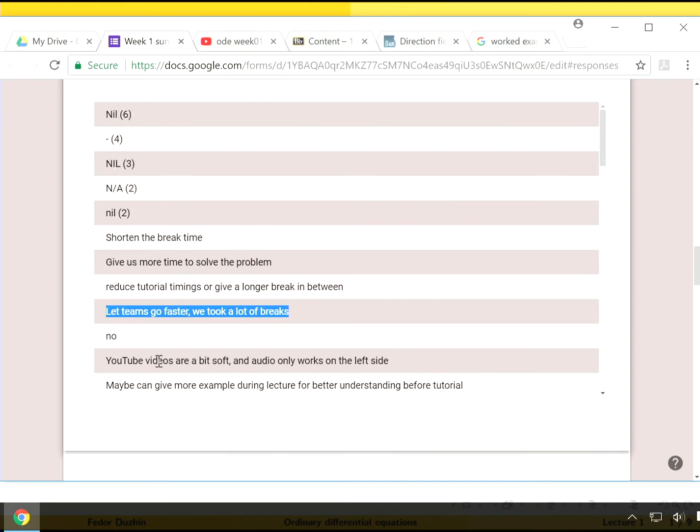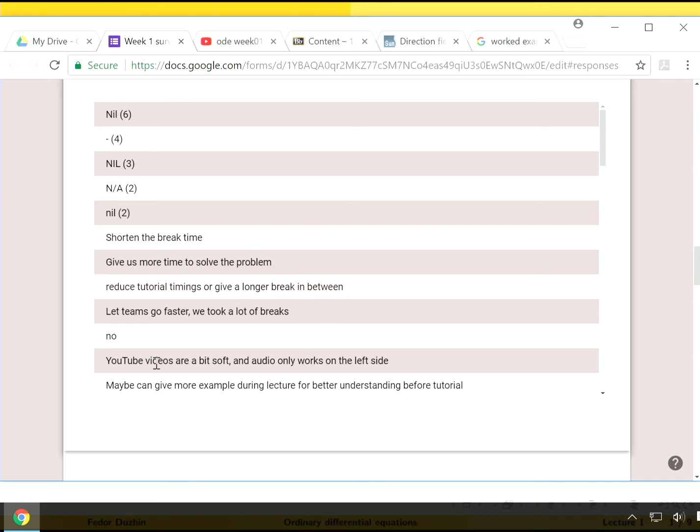I understand that my YouTube videos are soft on the right side. I have just checked. It is true that the right channel is much quieter and much softer than the left channel. I will try to fix that if possible.